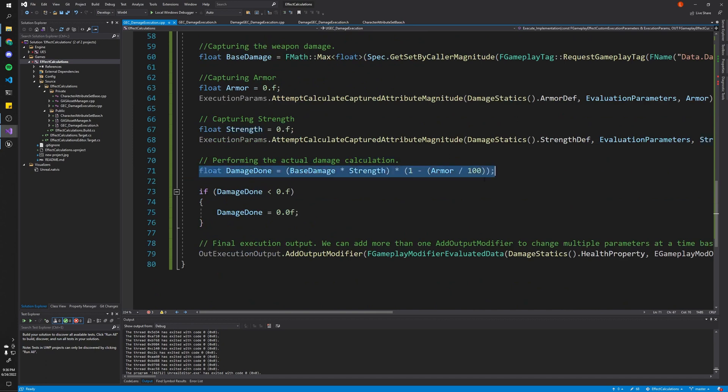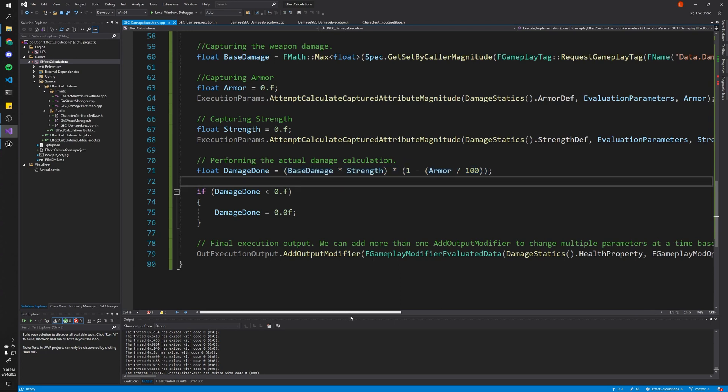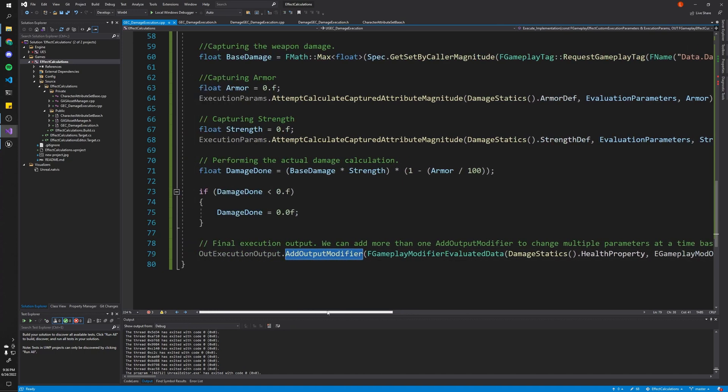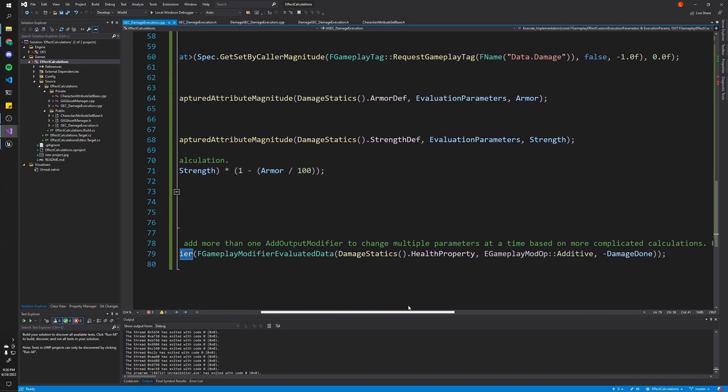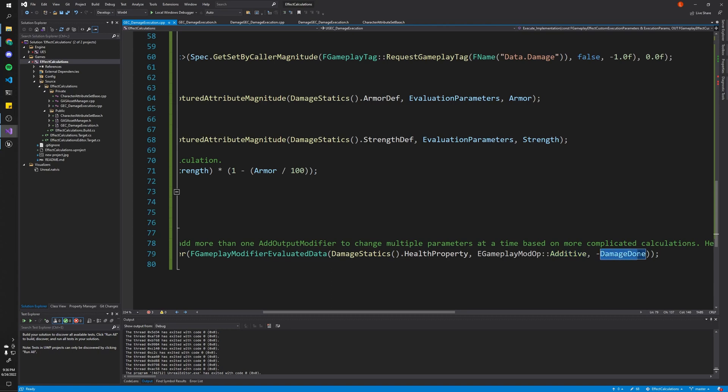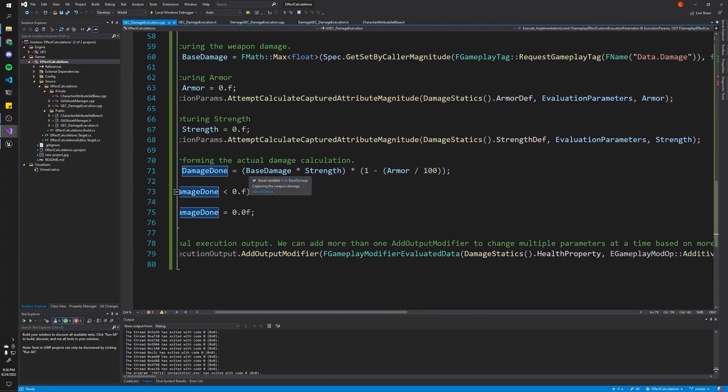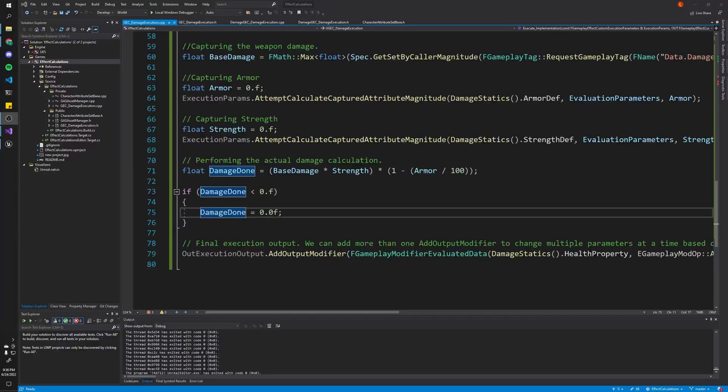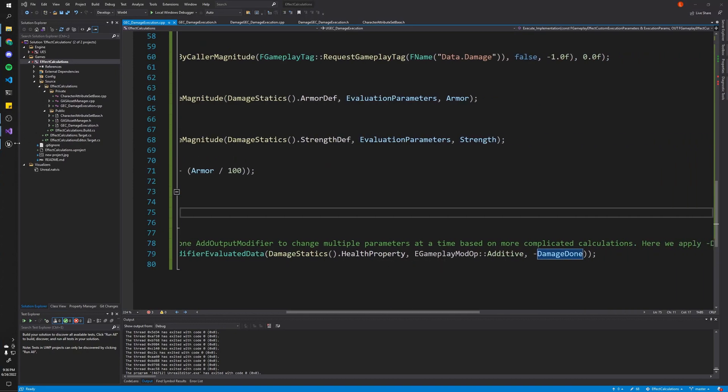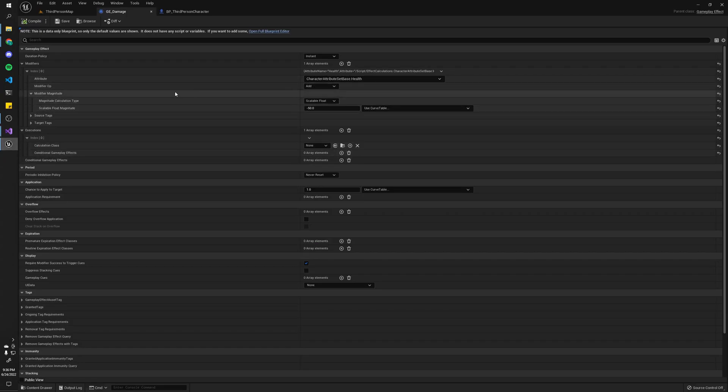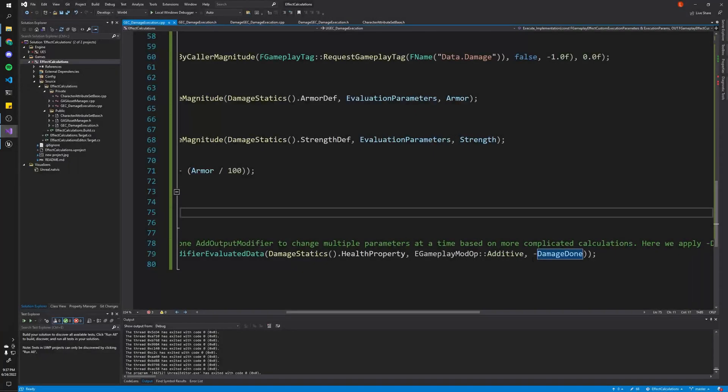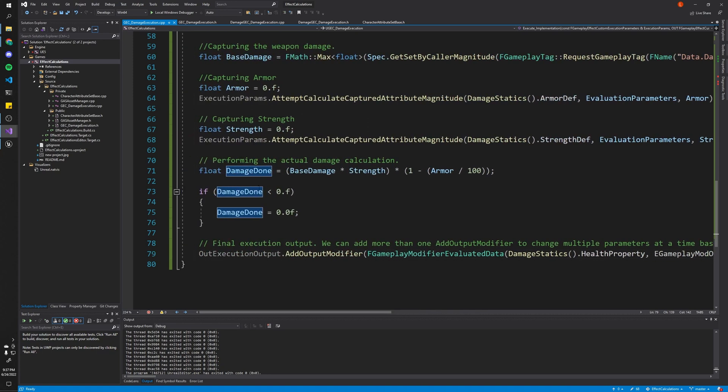And finally, we just calculate how much damage to do. Obviously, this can be whatever formula you like. This is just one I came up with for the purposes of this video. But finally, we have to call this function, addOutputModifier. And this is what basically tells the effect how it should modify the attribute set. And here's where we tell it to modify the health by adding a negative value equal to the damage done, which is like what we calculated the total damage should be. And that should sound familiar because that's basically what we were doing with the gameplay effect before, right? We're doing an add operator with a negative magnitude. So it's a similar thing. But the only difference being we actually calculated how much damage to apply.